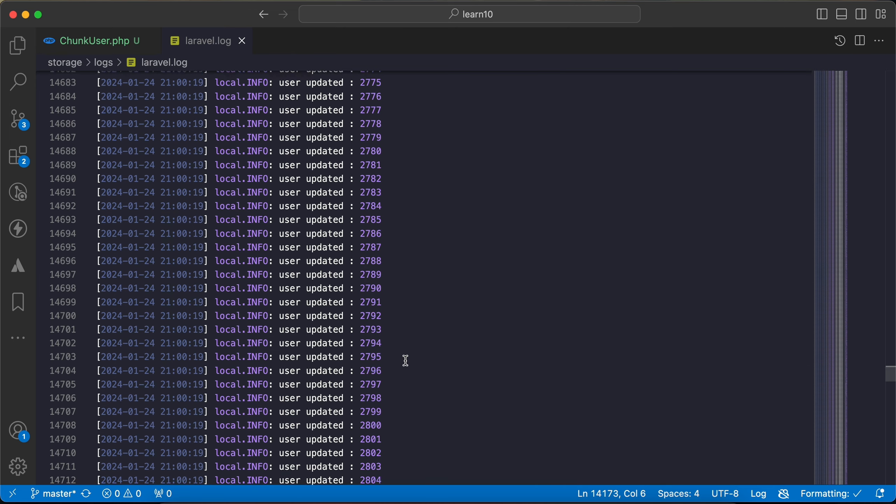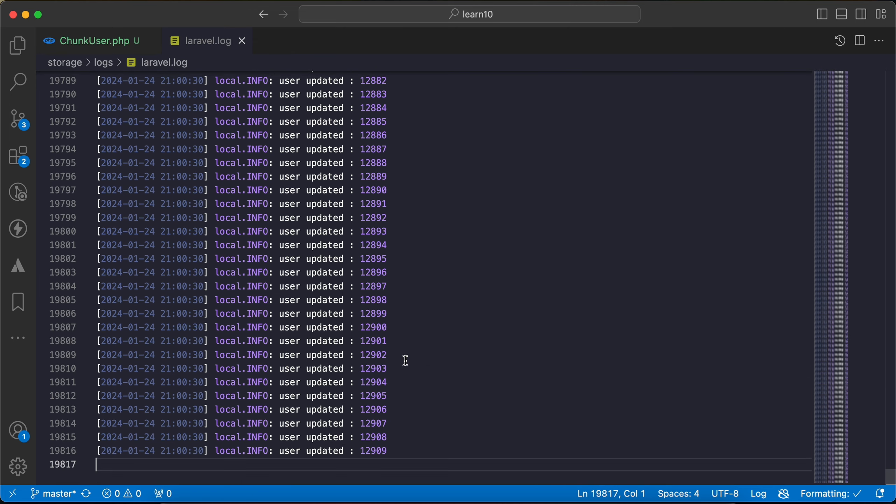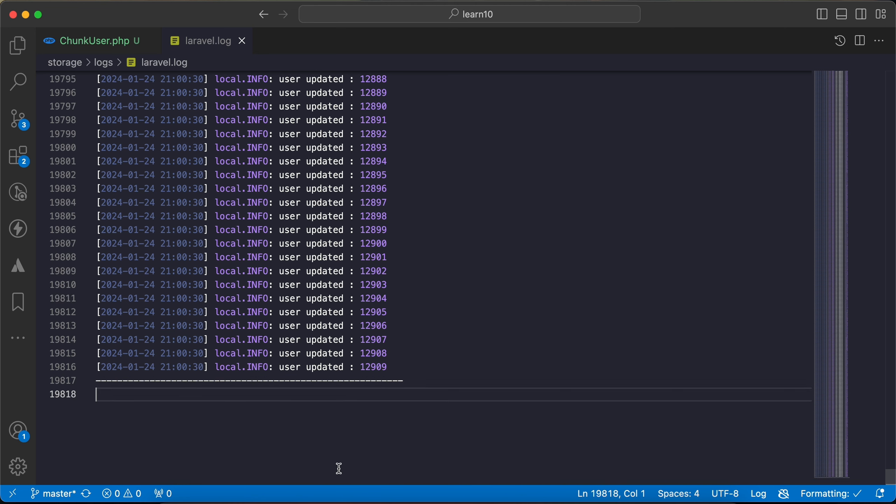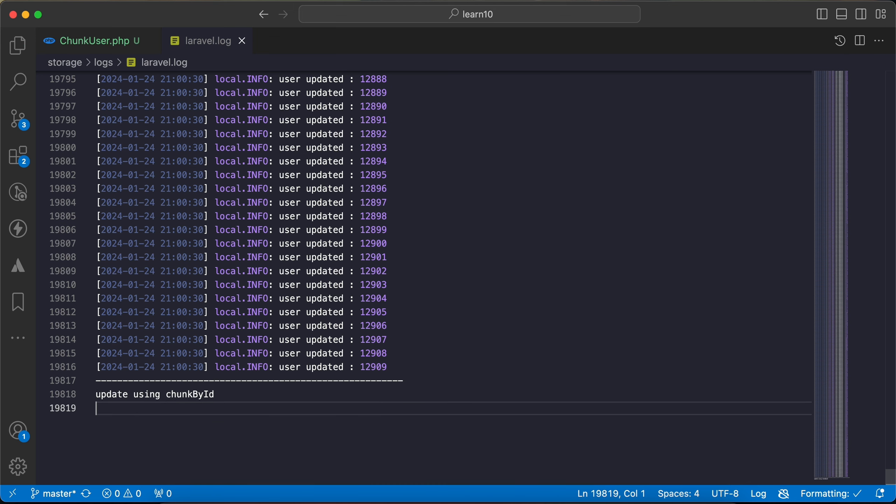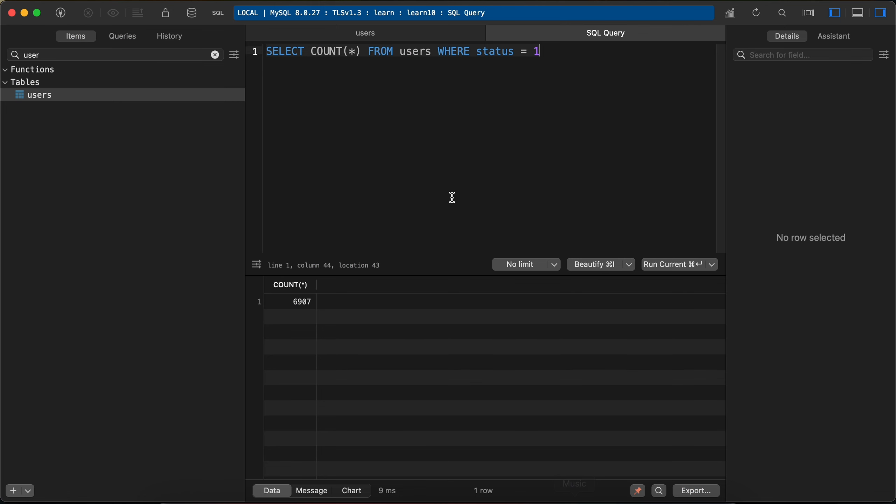Now let's add a separator here at the end of the file and I will say here 'update using chunkById'. Now let's update them again, all will be zero.